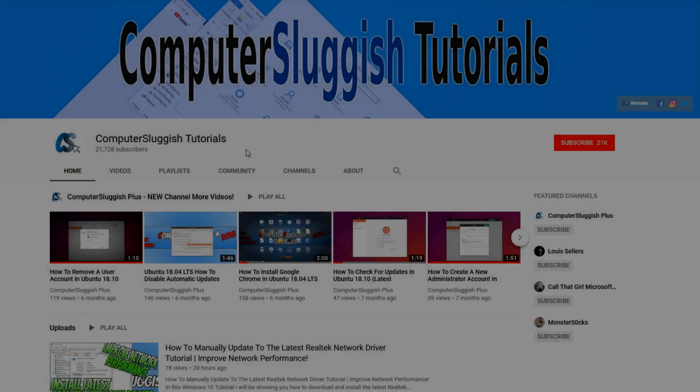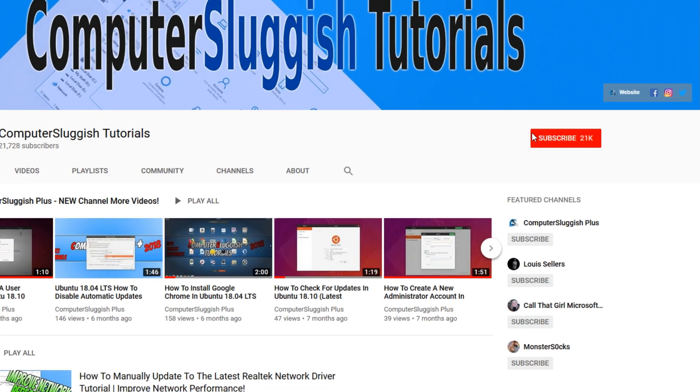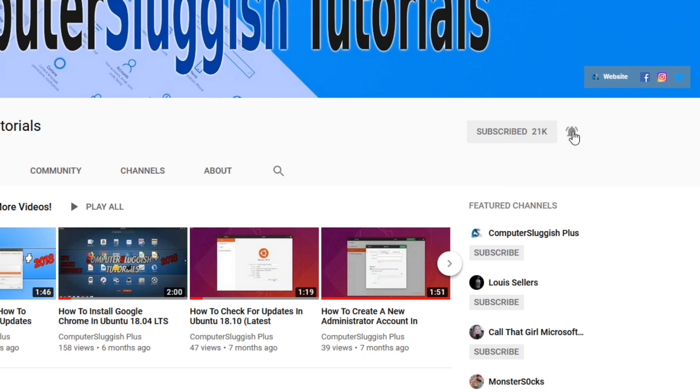Welcome back to another computer sluggish video. Have you subscribed to our YouTube channel yet? If not, be sure to click on the big red subscribe button and click on the bell to get notified when we upload a new video.